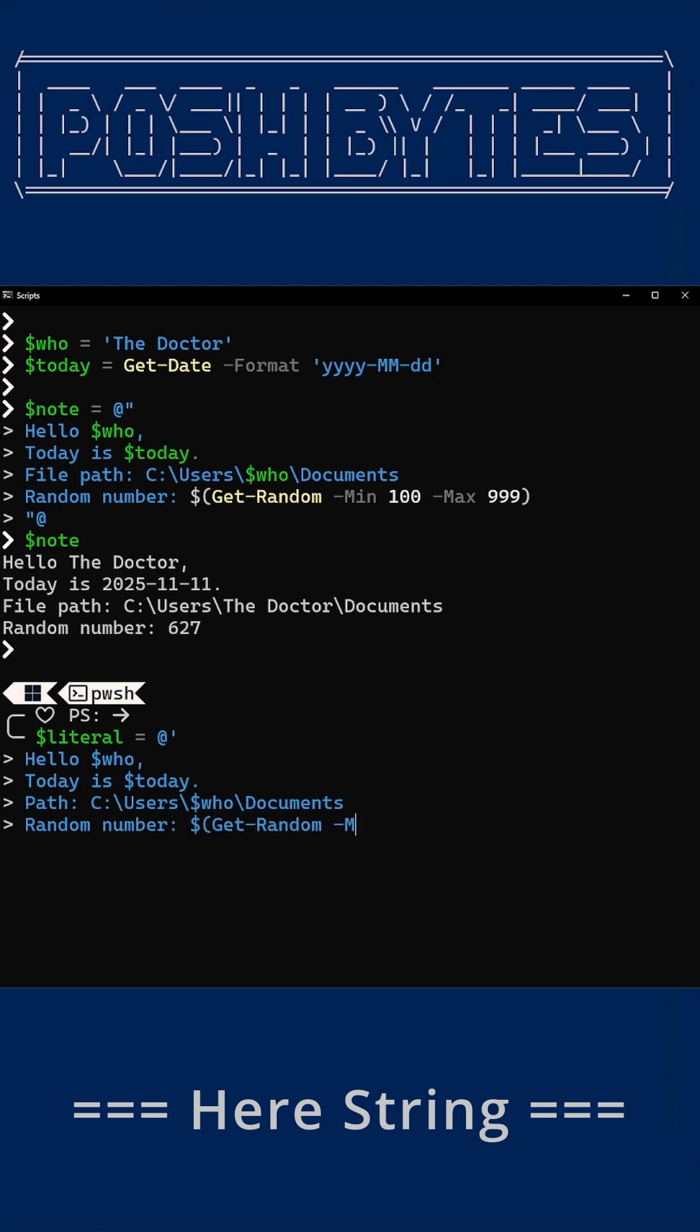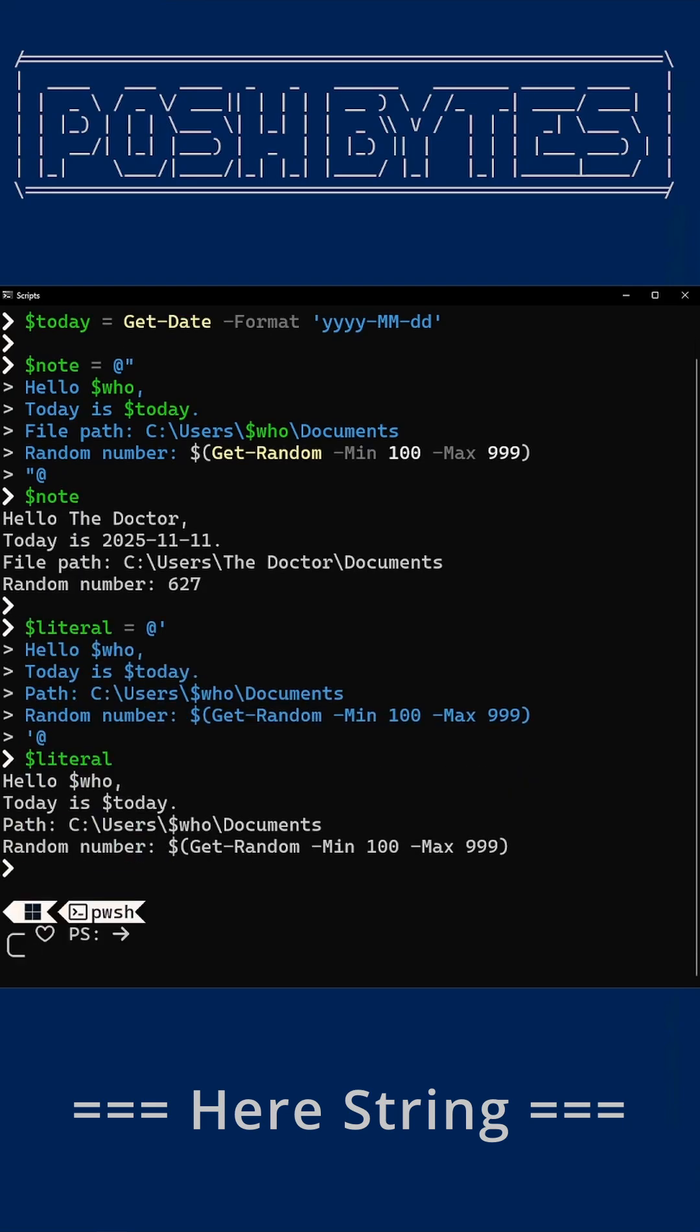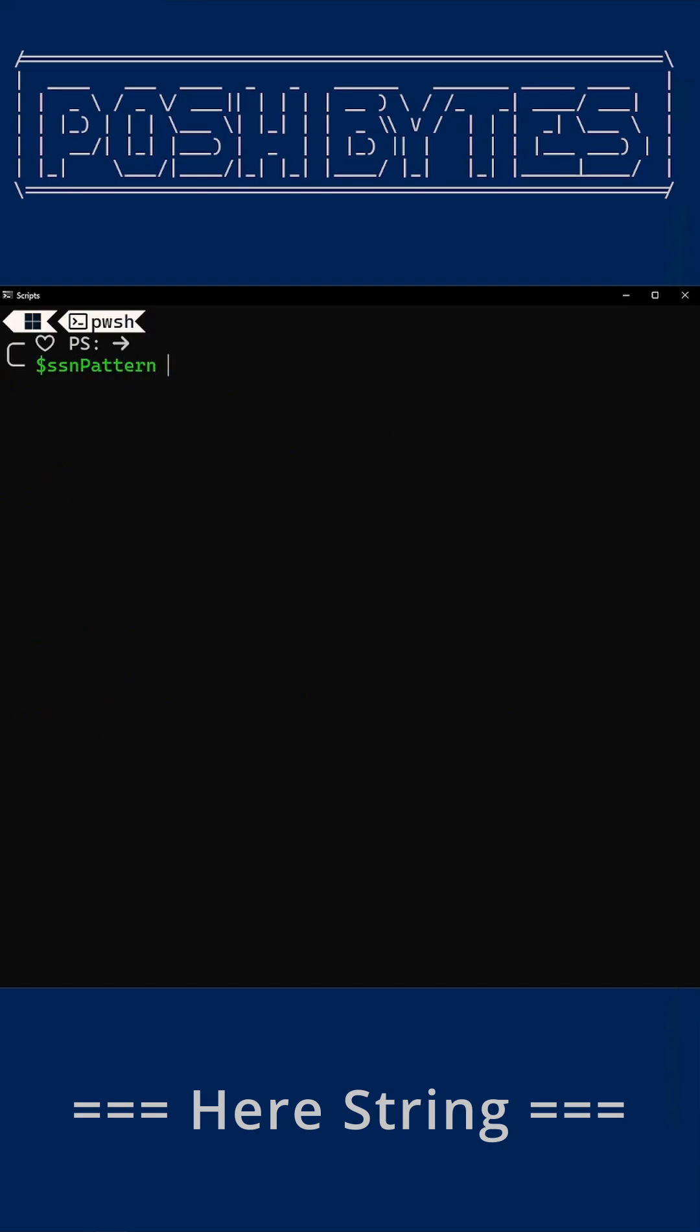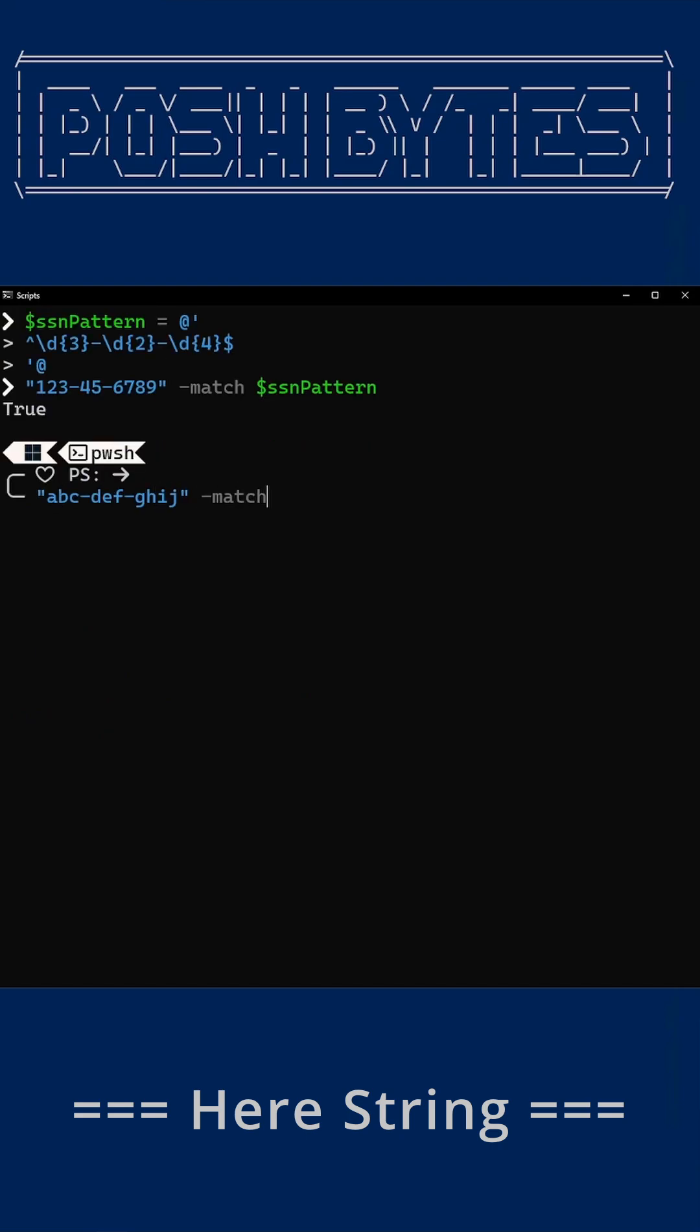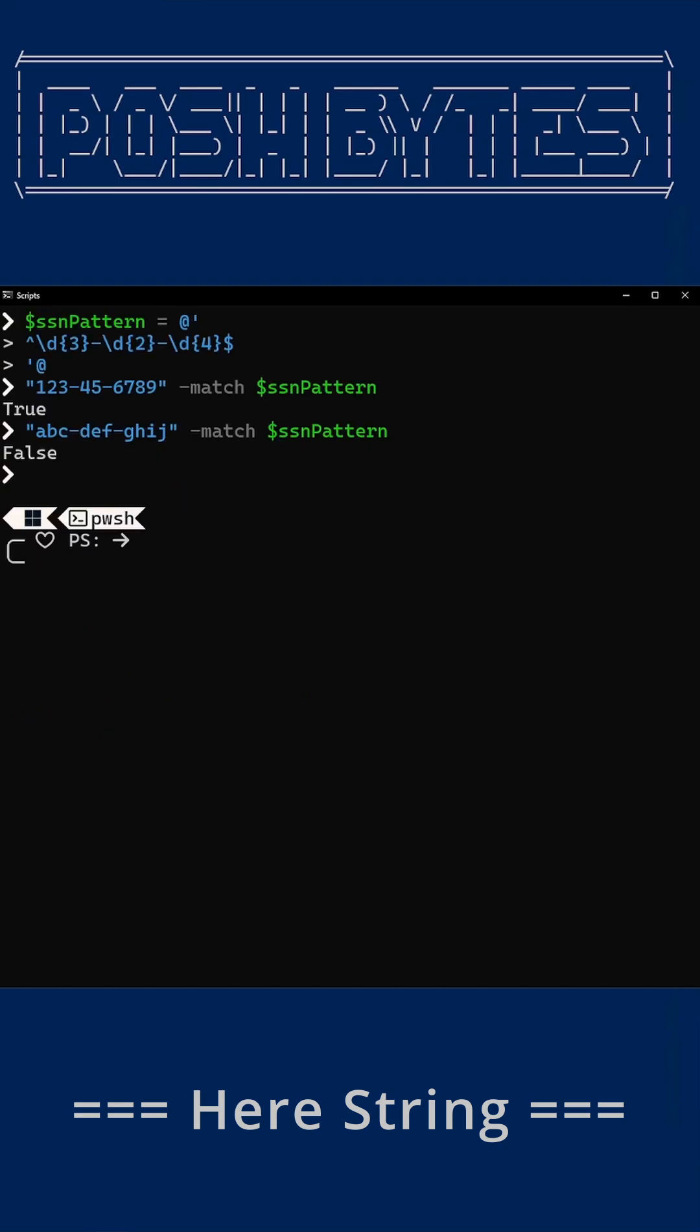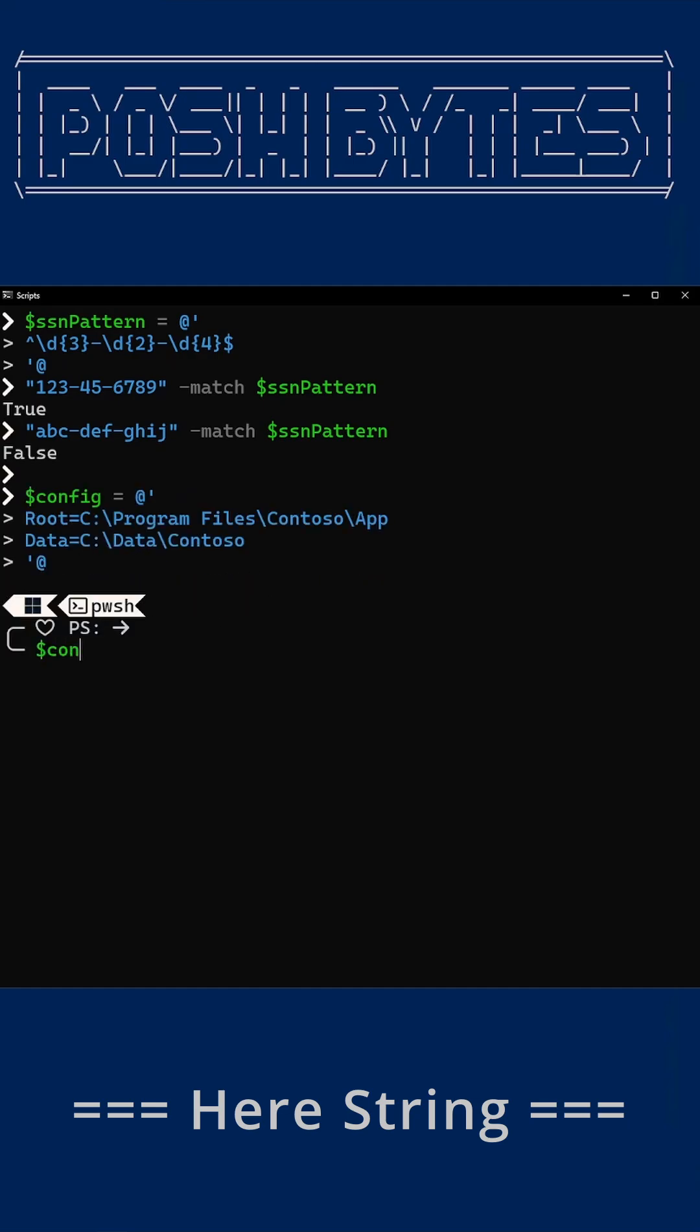Now, if you've ever fought with JSON quotes and backslashes, you know pain. Literal here strings are your best friends when text gets noisy. They make regex readable and paths behave like civilized citizens. You got backslashes everywhere? Here strings say, yeah, I can handle that.